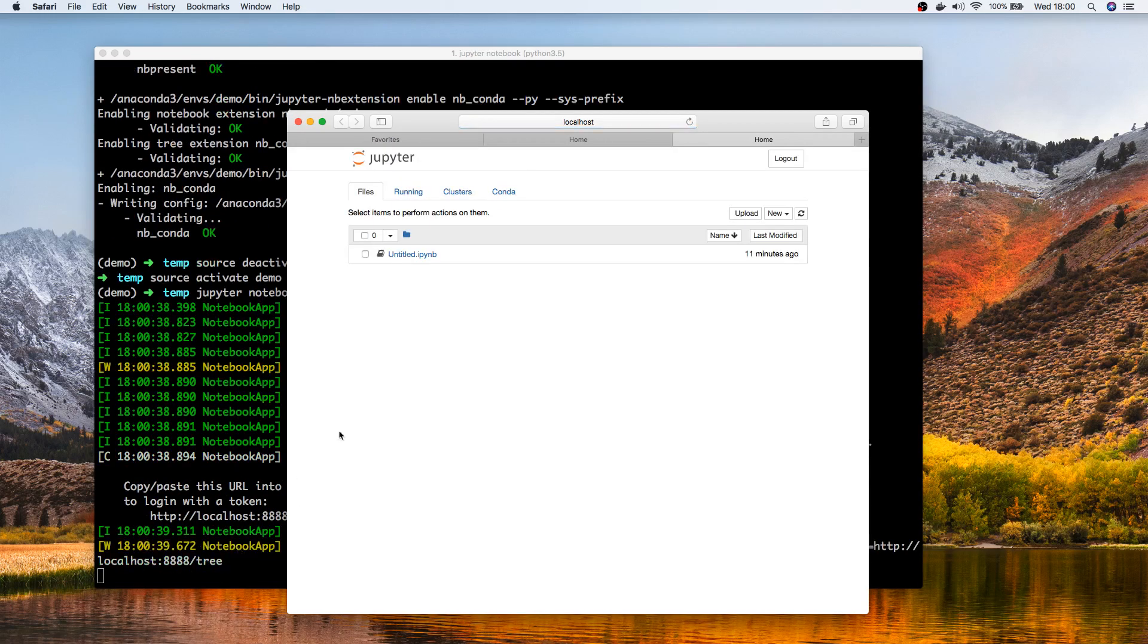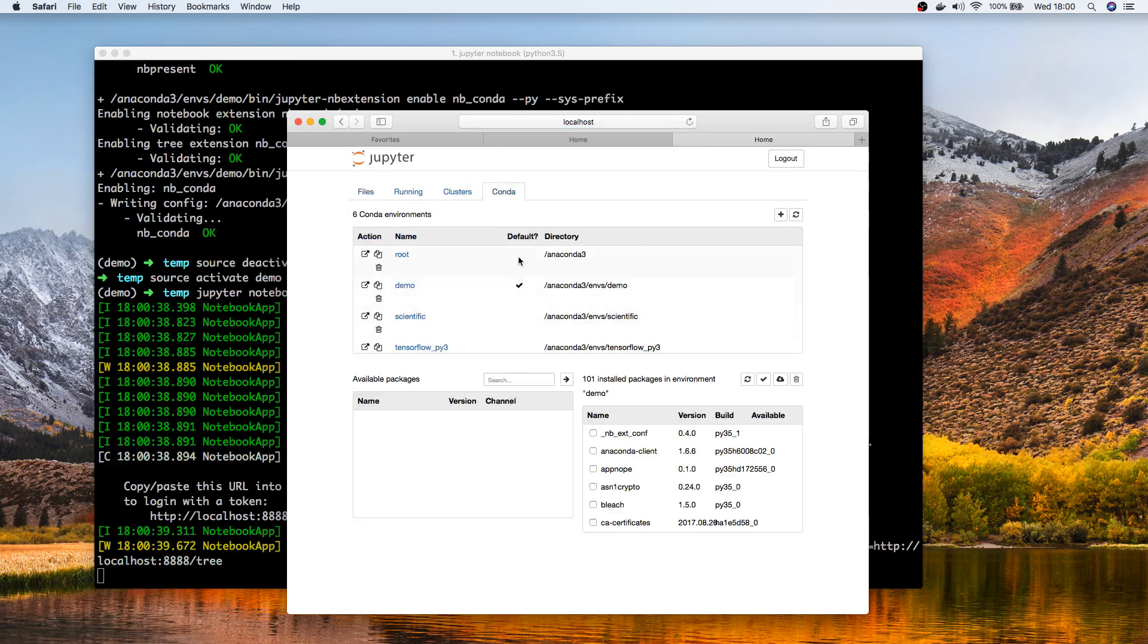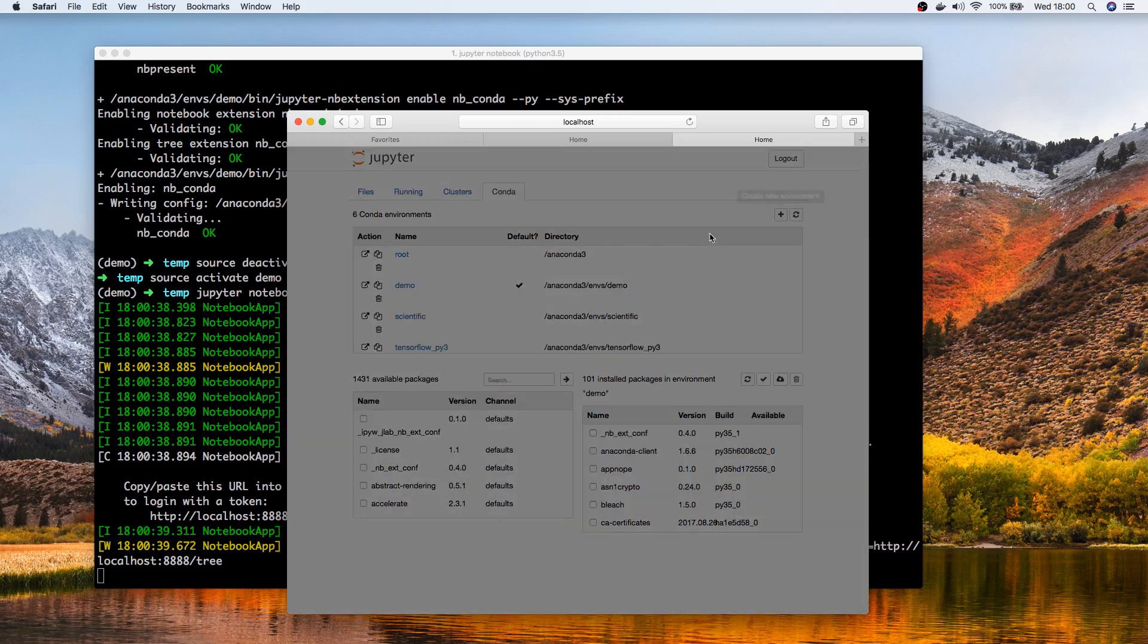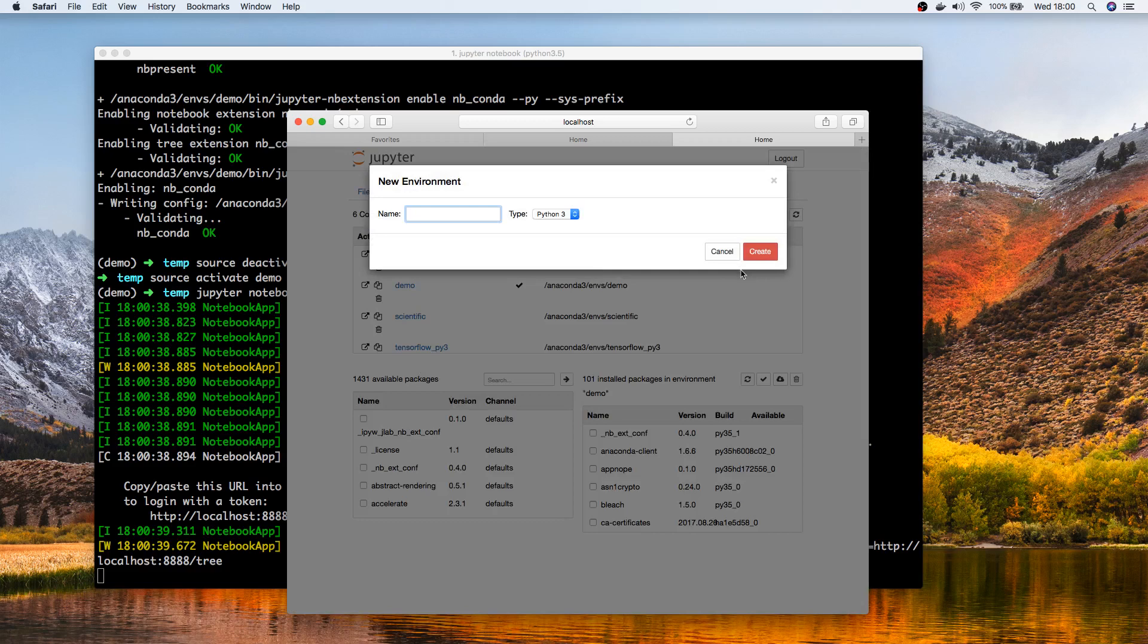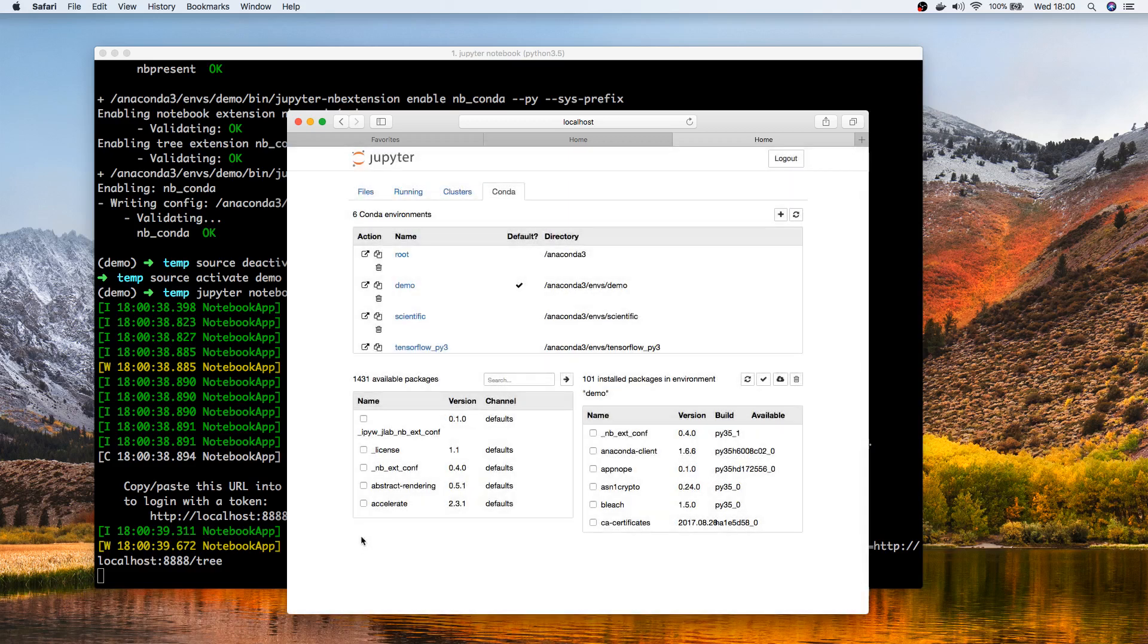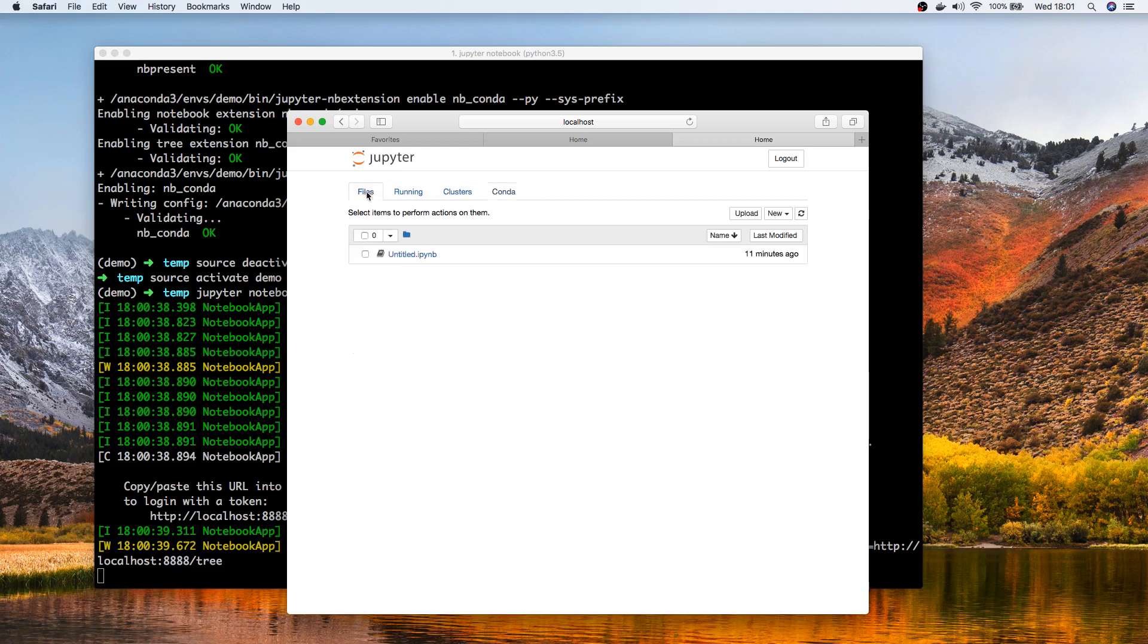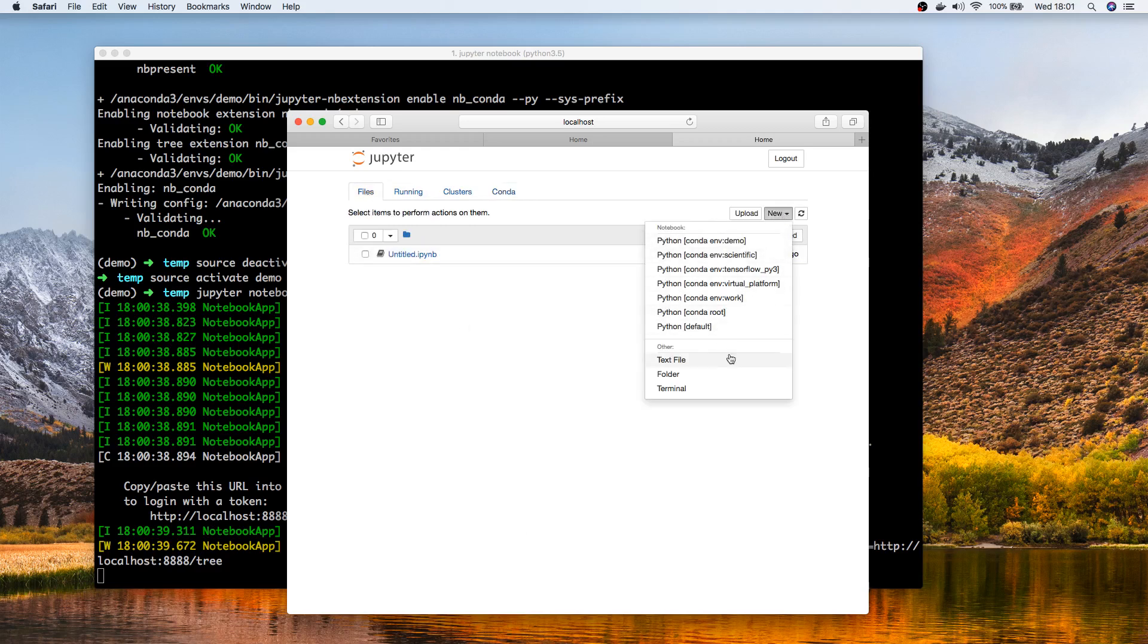This time around you'll notice because of the new packages we have installed, you have this tab here, Conda. This tab allows you to manage your packages, you can create environments right here or install packages into conda environments. But more interestingly, if you go back here, you can now see these are all the conda environments that I had created.